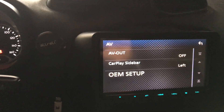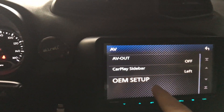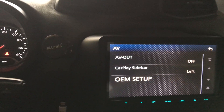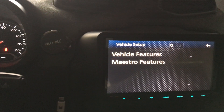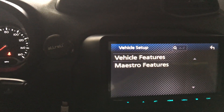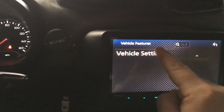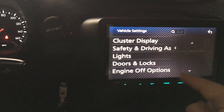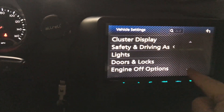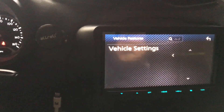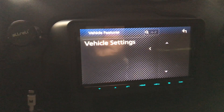But that's it — someone had asked about all of this stuff and it's all under OEM setup, under Vehicle Features and Vehicle Settings. It's all here, so hope that answers your question.